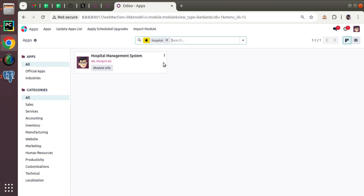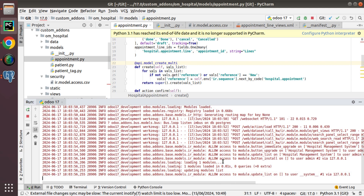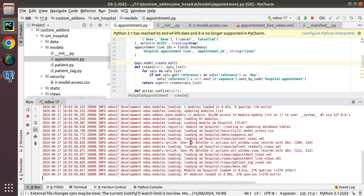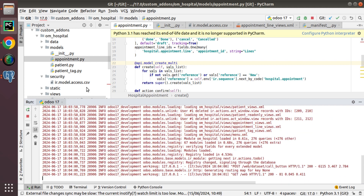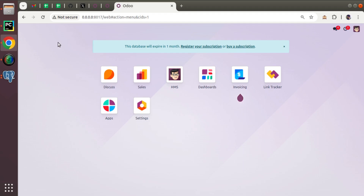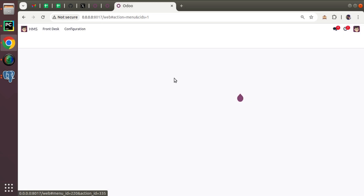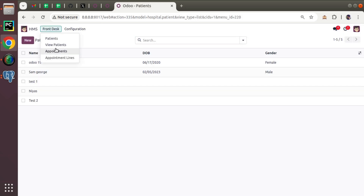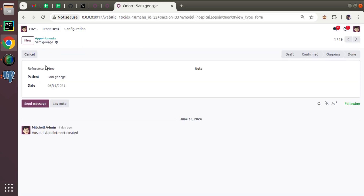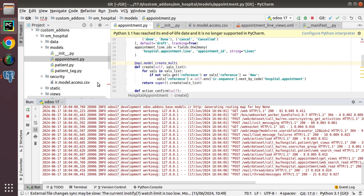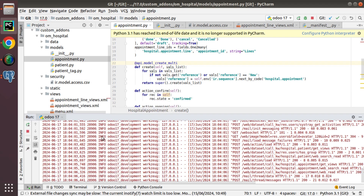Now let's upgrade and verify everything is okay. I'll go to the apps menu and upgrade the hospital module. The module starts upgrading. Everything is fine with no issues. The next step is to define the field at the form view level.